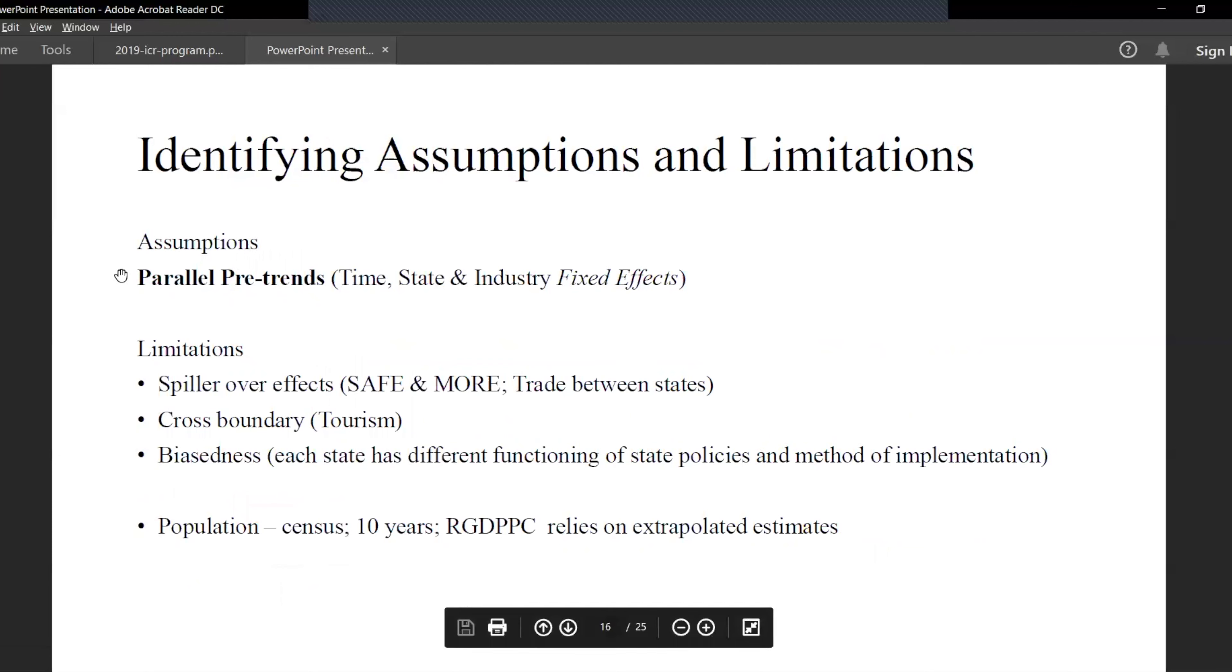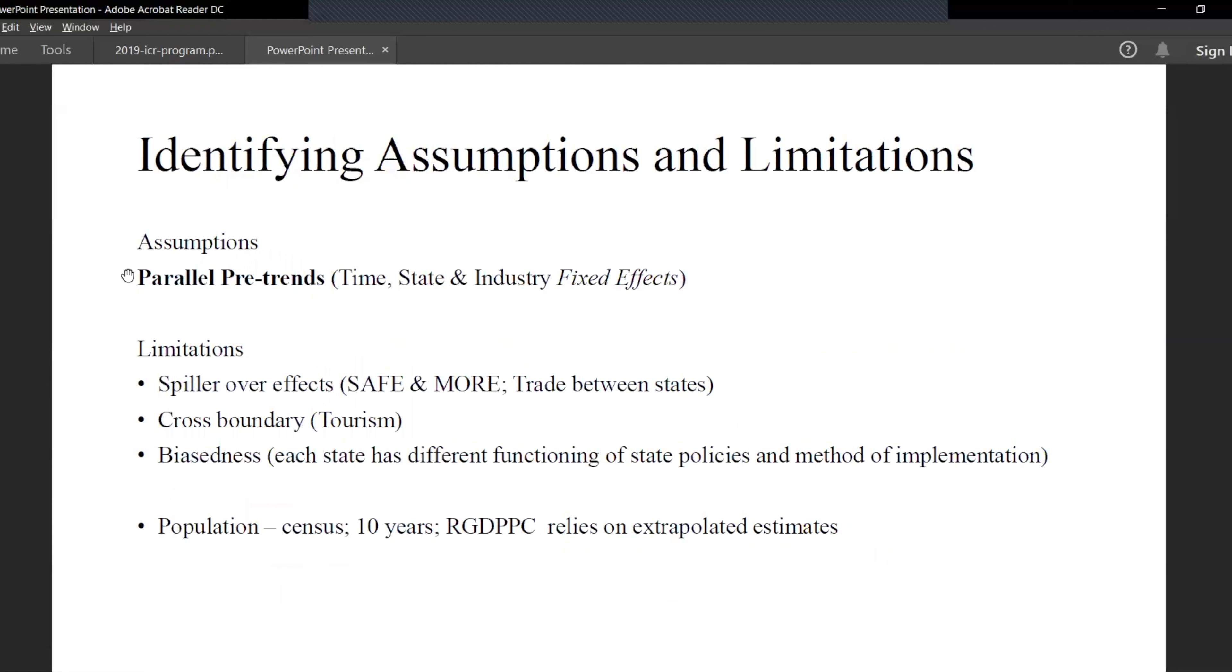The assumptions for this model would be parallel trends, which we know is not true. The limitations of this model are spillover effects and cross boundary. SAFE is the Safe and Fair Enforcement Act that would protect the financial institutions financing the cannabis firms - that would mean across border financing which also impacts the GDP and real GDP. MORE is Marijuana Opportunity Reinvestment and Expungement Act that would decriminalize marijuana at the federal level. But this paper focuses on the policy treatment on the states. When we include the federal level treatment that would cause a lot of biasness.